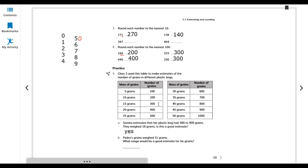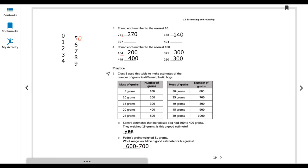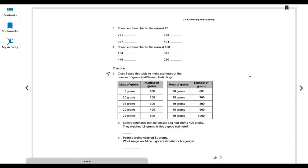Pedro's bag weighed 31 grams. 31 grams falls between 30 and 35 grams on the table, which corresponds to 600 to 700 grains. So a good estimate for Pedro's bag is 600 to 700 grains.